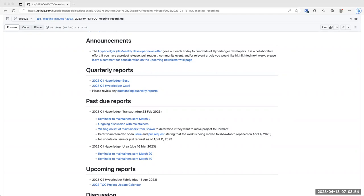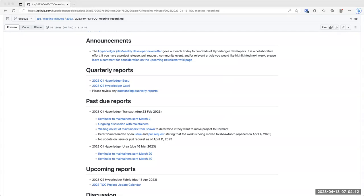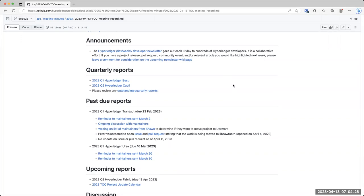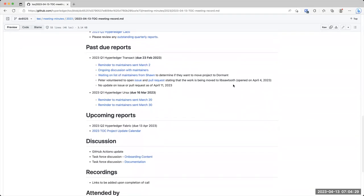Okay, so for quarterly reports we have the BASU report. I looked at it this morning. I think there's two people we're waiting for reviews on so that we can merge that. We have the Cacti report that has come in as well. It was due today. So for those of you who haven't had a chance to look at that, please do.